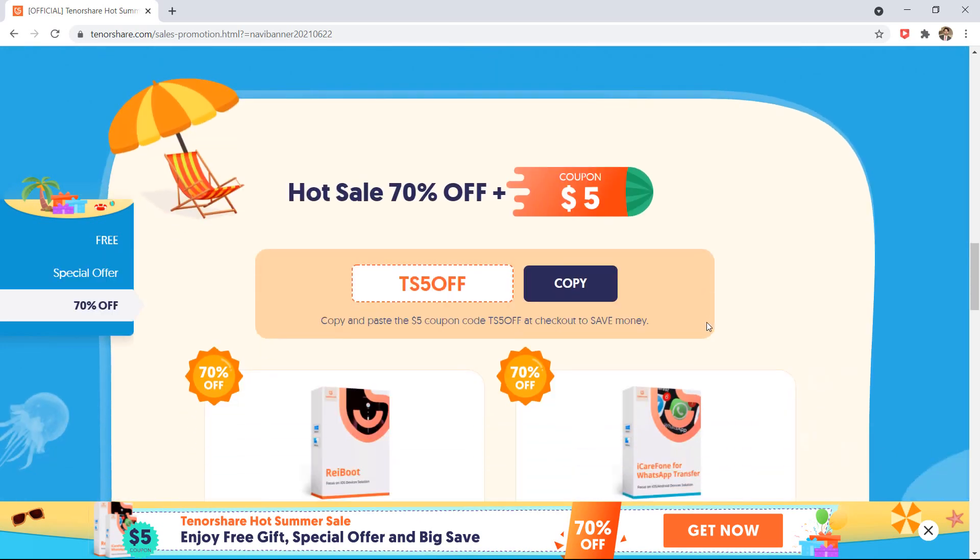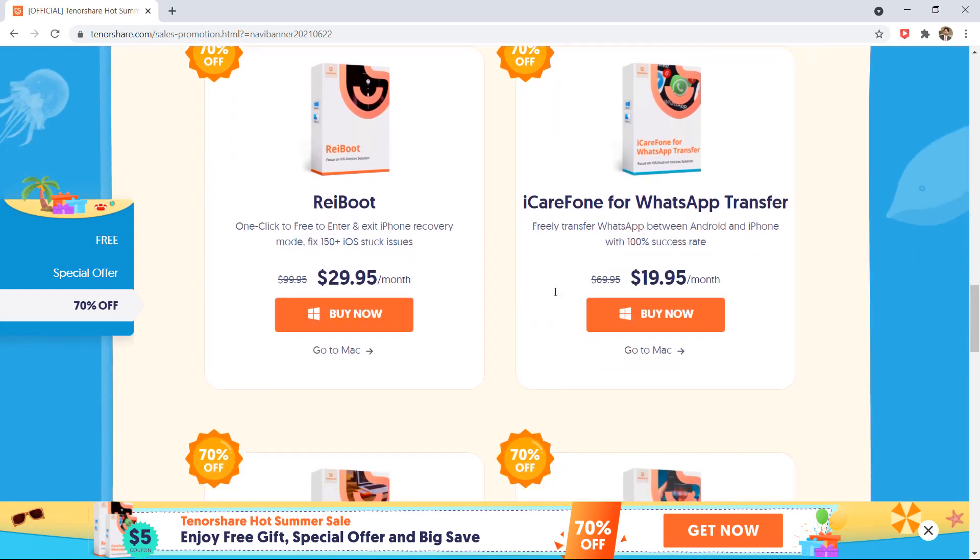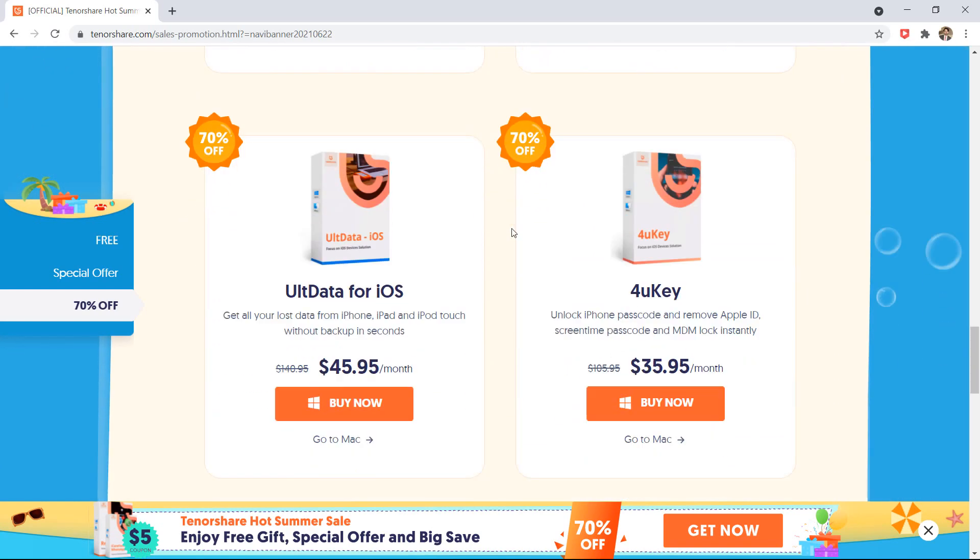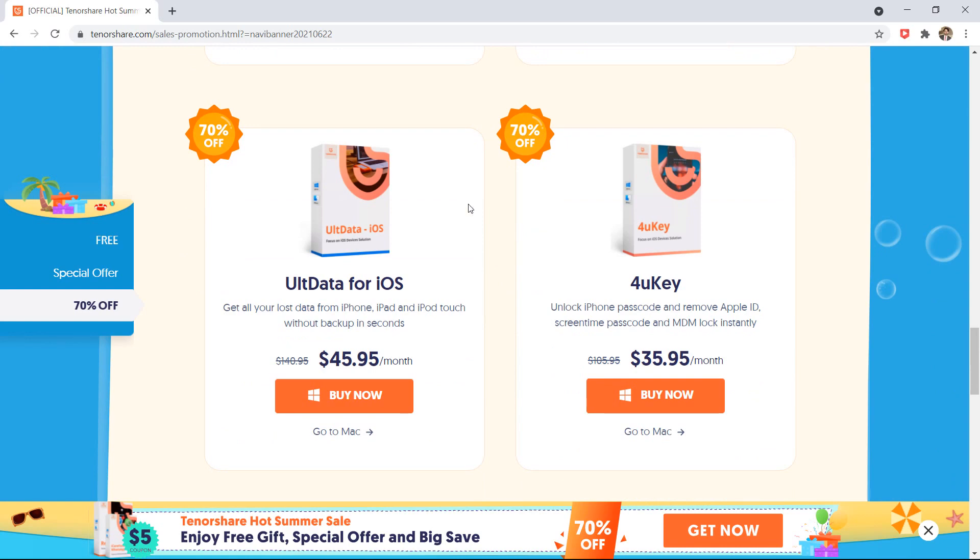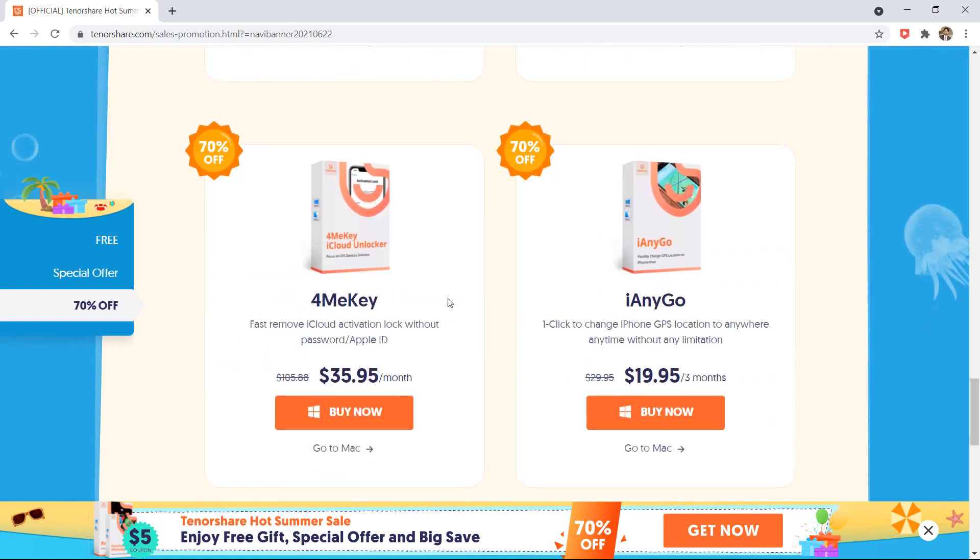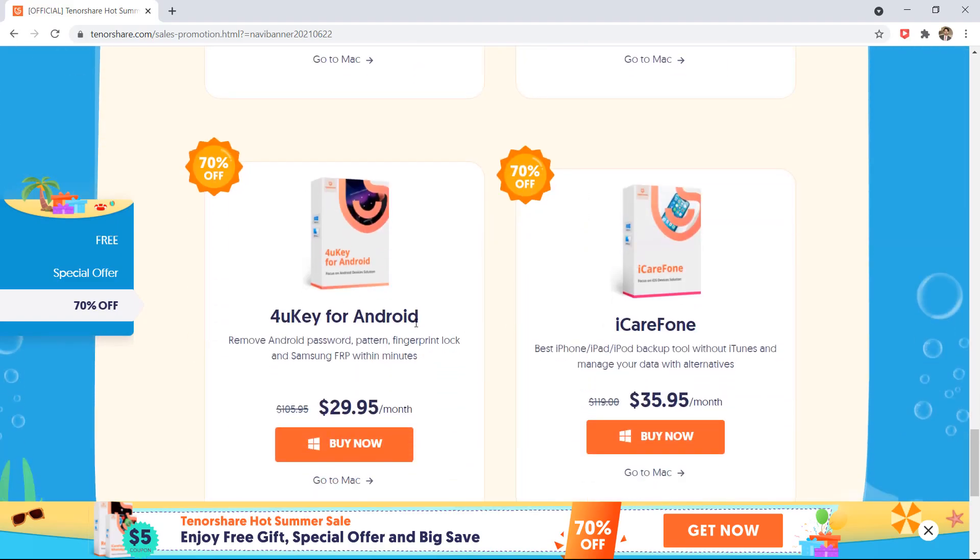And here is 70% off on different products plus $5 coupon code. You can copy and paste the $5 coupon code to save money. So you can see here are a number of products which are 70% off. So the link is available in the video description. So must check it out.